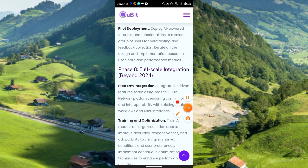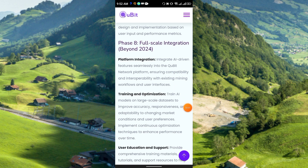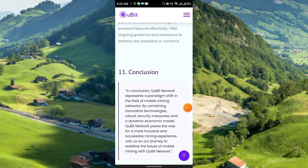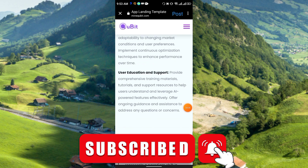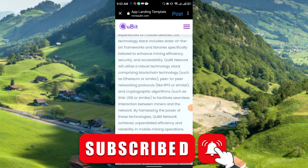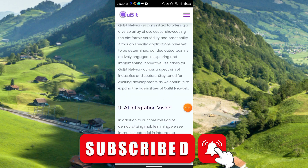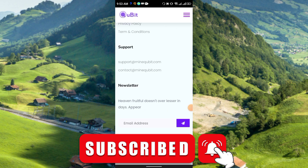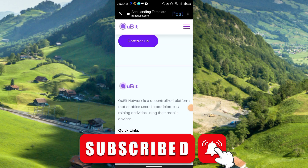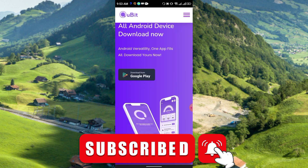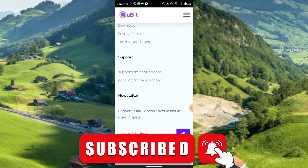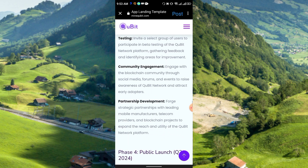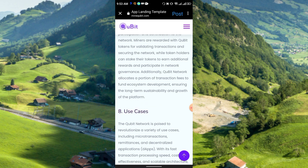Phase 6 is Ecosystem Development, Phase 7 AI Algorithm, and Phase 8 Full Scale Integration — all beyond 2024. In short, they have lots of plans for the future. The project is still in very early stages, but it looks good overall. The app is available on Google Play now, and iOS is coming soon. Thanks for watching — please like, share, and subscribe to my channel.